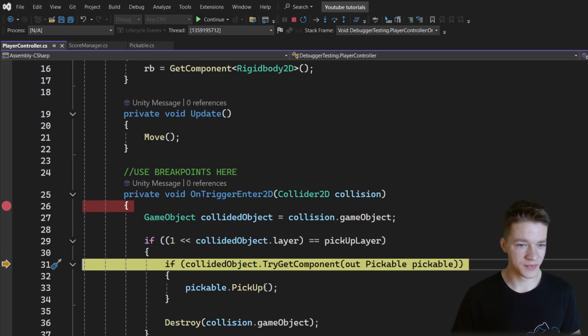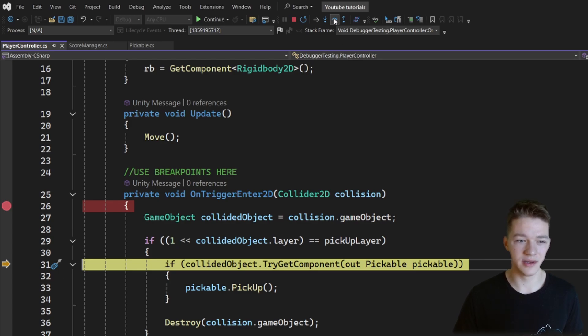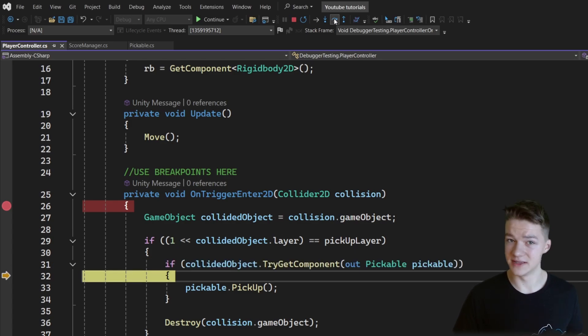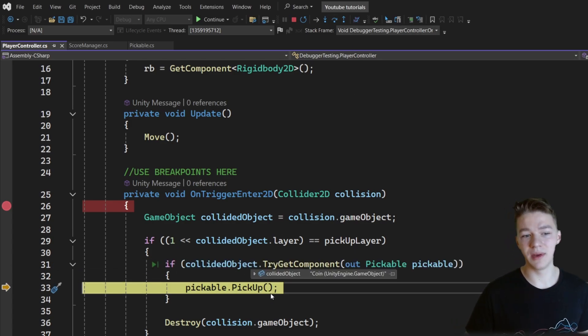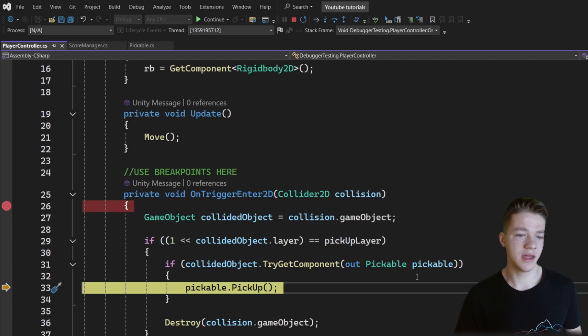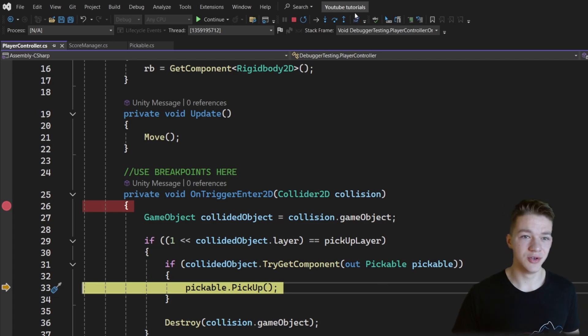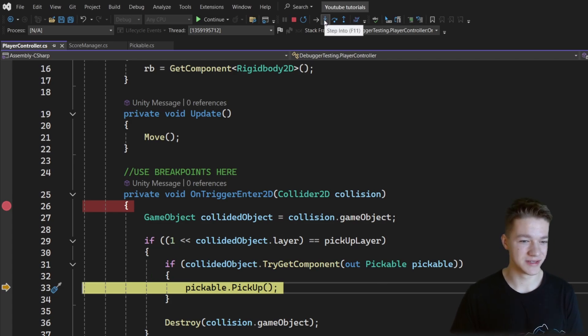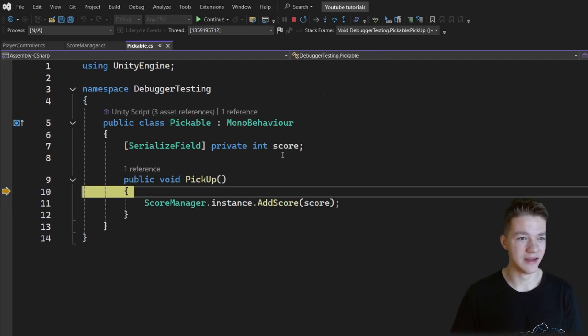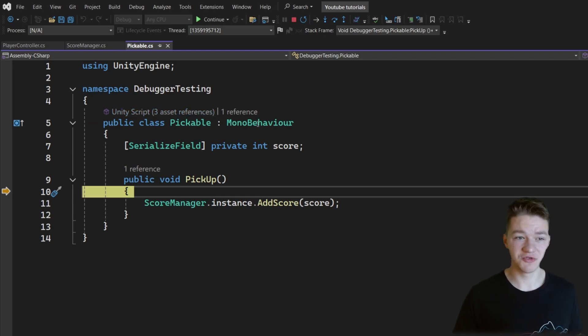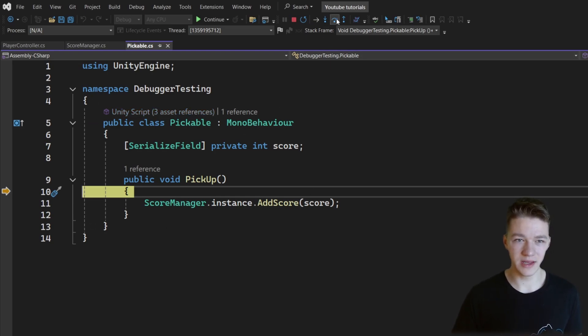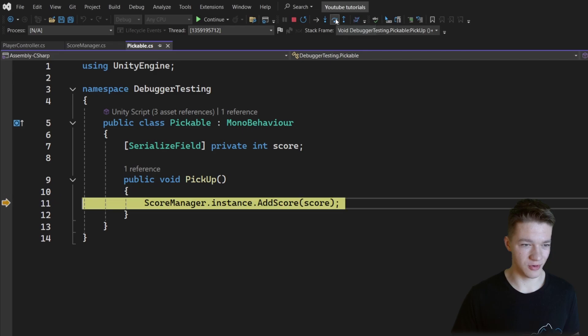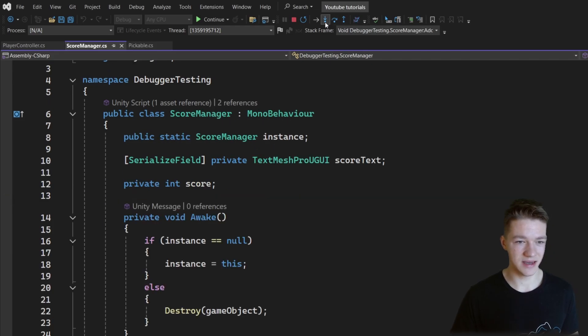This one seems to be true because we have gotten inside of its body. Let's go further. So we are trying to get the component CollideObject, we can see that we have gotten it. Let's continue, we are calling the pickup function, and if you want to get inside of the function, you can do this using the step into. So let's click that. And now we are inside of the pickable script which I have placed on the coins.